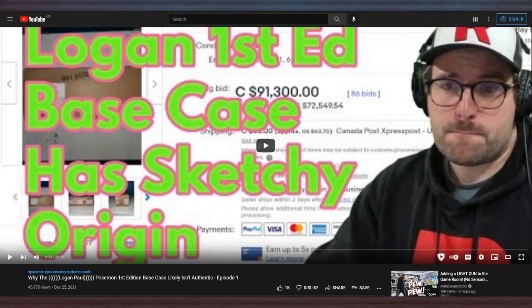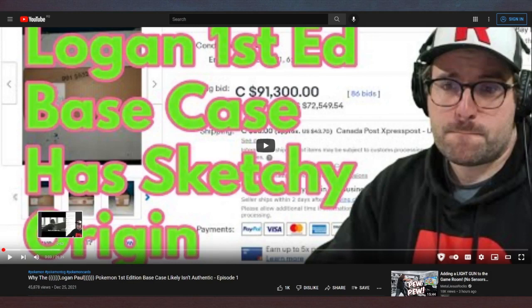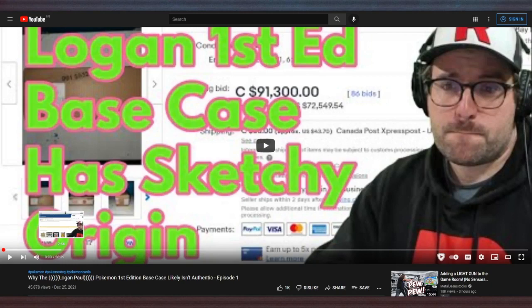His entire channel I looked at is just this guy opening Pokemon cards, so he's like a fucking weirdo. But he made a video saying that this box of Pokemon cards that Logan Paul bought are fake, and he broke down why. And I just kind of want to show you why this guy thought this case was fake.